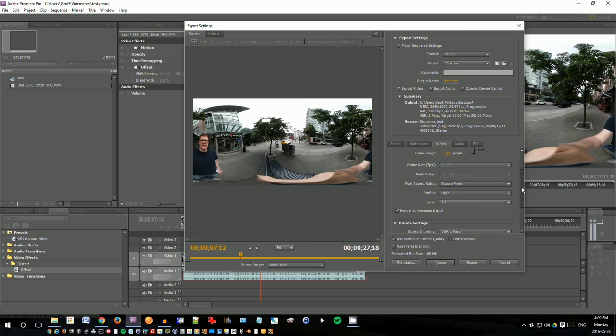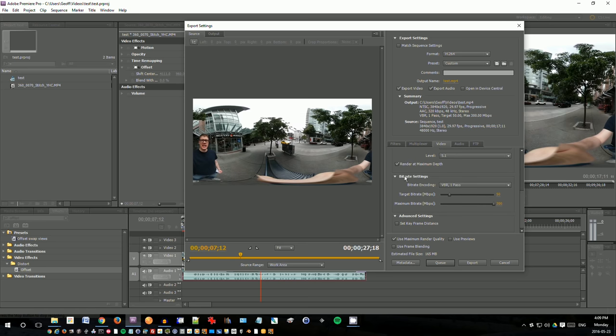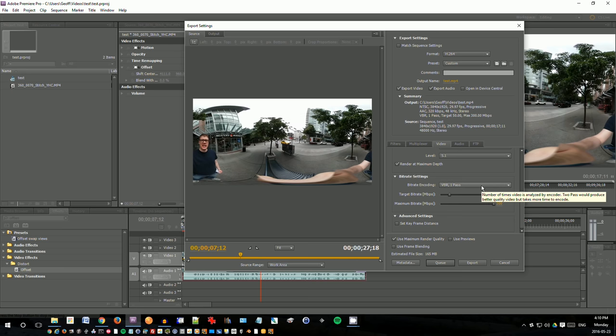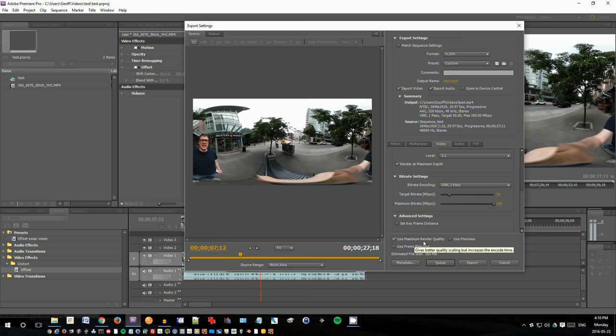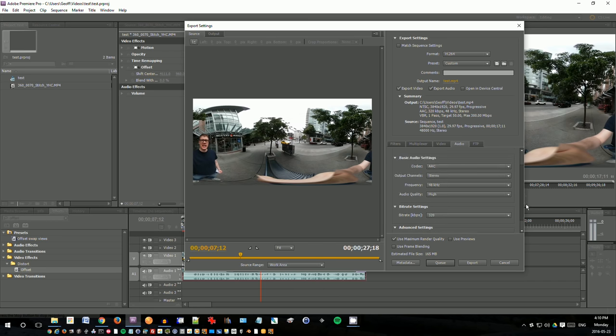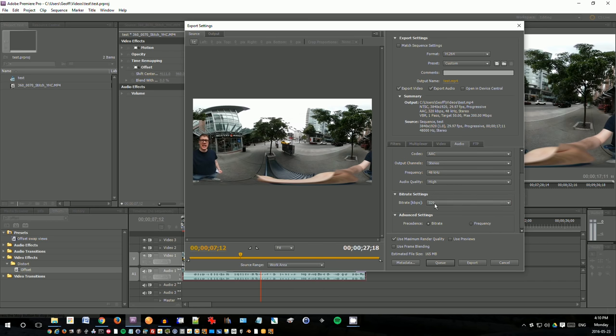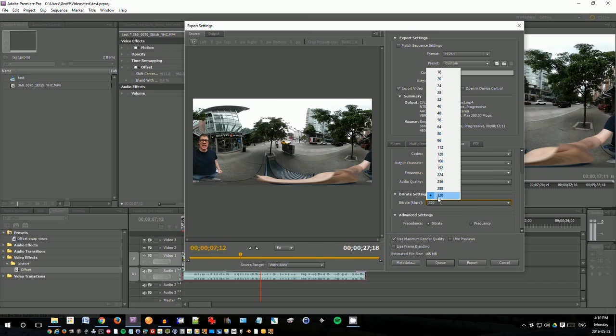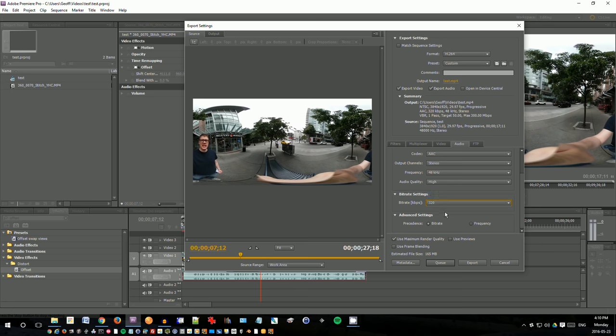For better quality, I always check render maximum depth, bit rate, encoding one pass. For minimum for HD, you should be using 50 megabits per second, which will give you the full quality, and I set the max at 300. I also check use maximum render quality. Under audio tab, I set up AAC, 48 kHz, and under the bit rate, I put at the max, which is 320. And that's pretty much it.